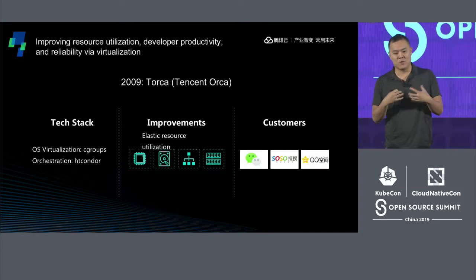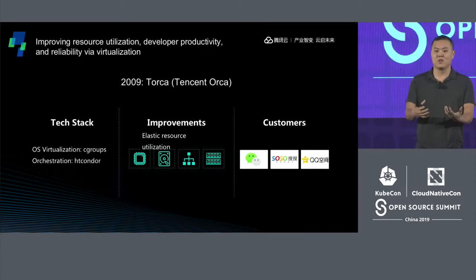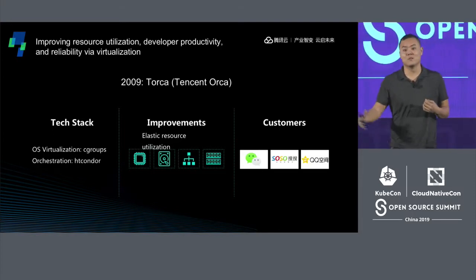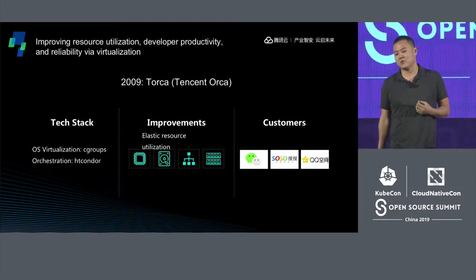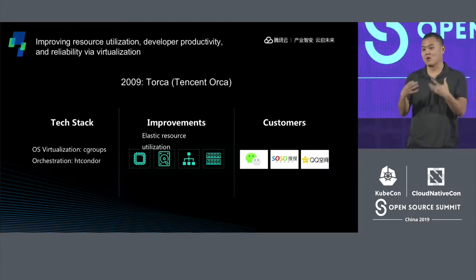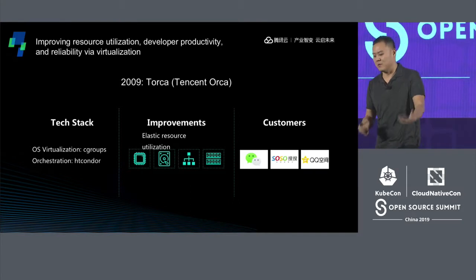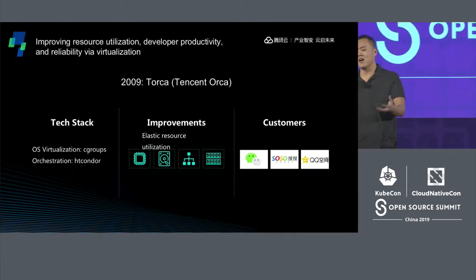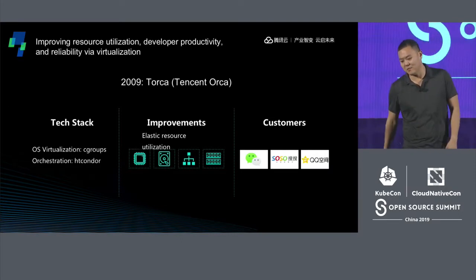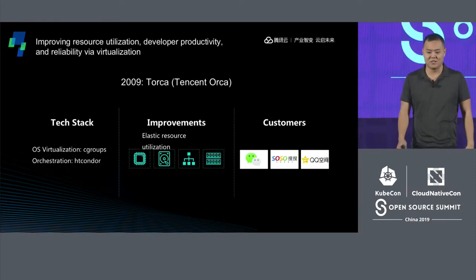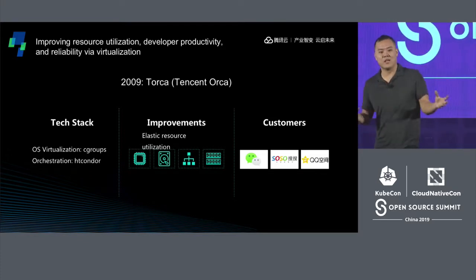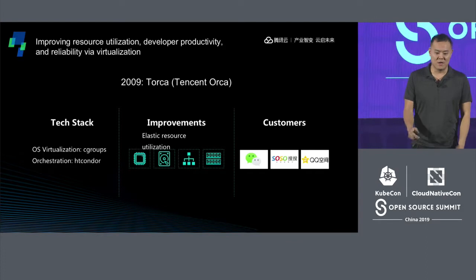We wanted to save costs but also improve reliability and utilization. Being able to burst past your CPU or memory limit when there were free resources on the box was really handy — it made things much more reliable, and you weren't killing containers that exceeded limits. At the time, Torca had key internal customers like WeChat, SoSo (our search product), and QQZone. We were landing a lot of our critical businesses on top of containers even then.